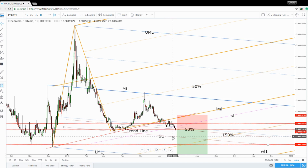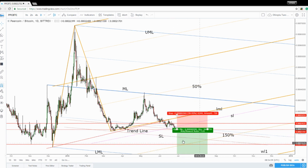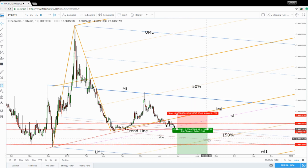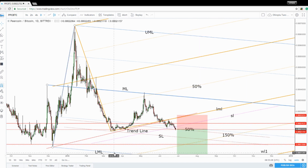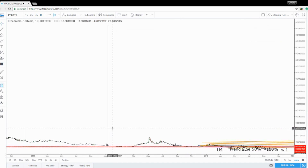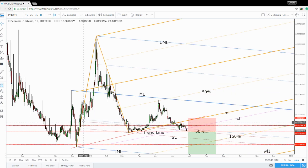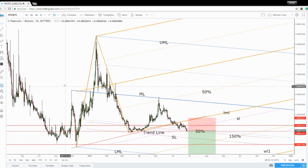A valid breakdown below that line, followed by several retests, and then a valid breakdown below the 150% Fibonacci line, could really signal and confirm a further drop towards the lower medium line. Right now it is very important to see what will happen with Bitcoin.